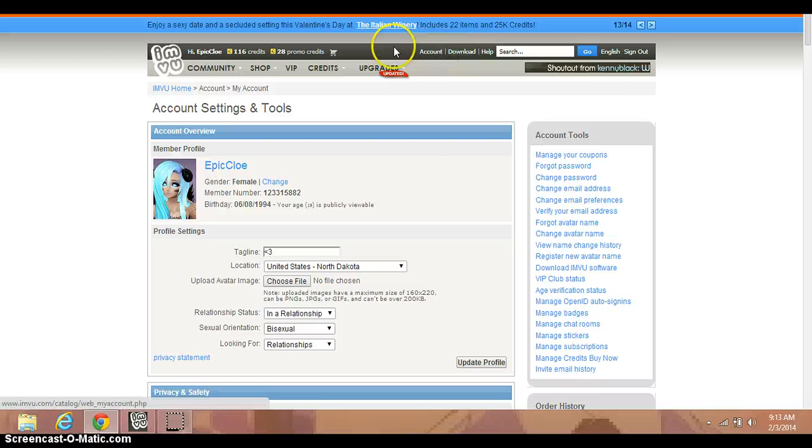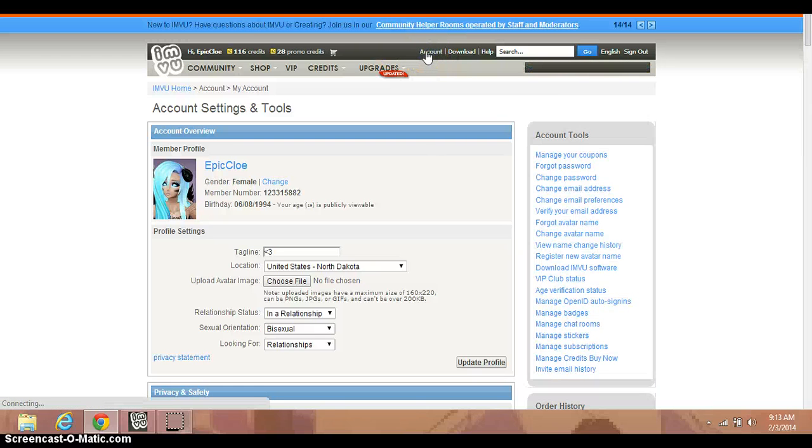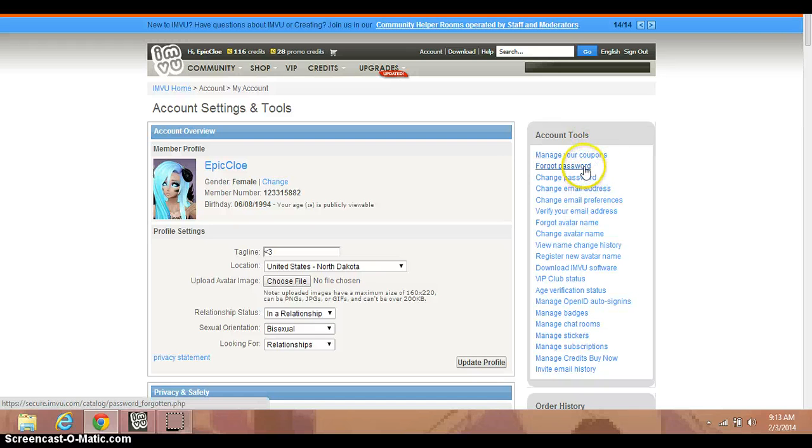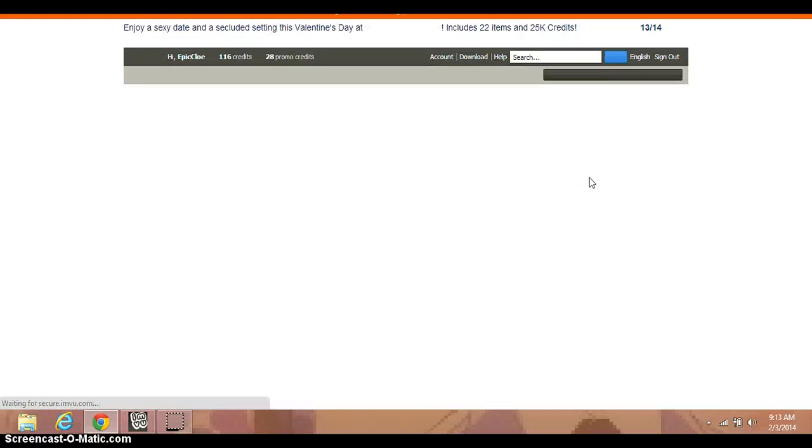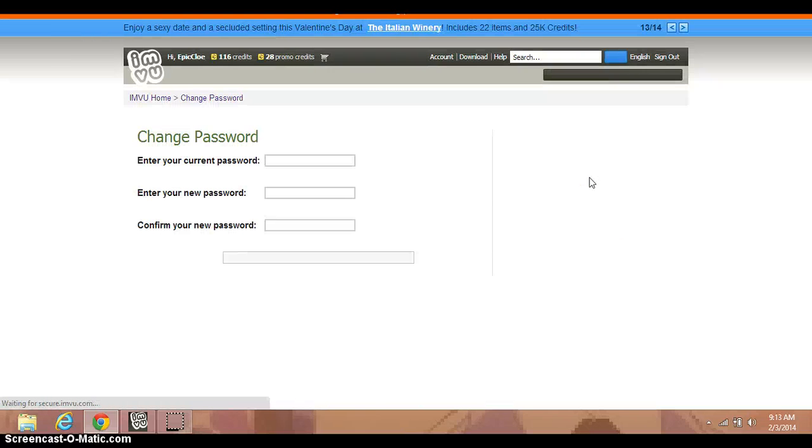You guys click the account one right here, I think. Let's see. Yep, that's it. You click. And then it says change password. We're going to change password in the account pool.